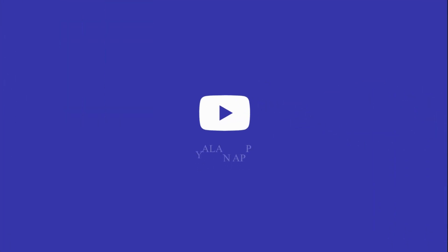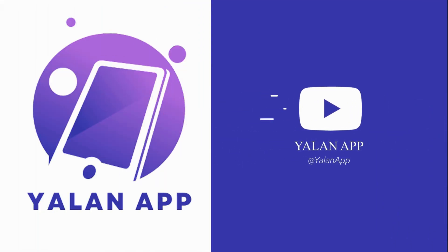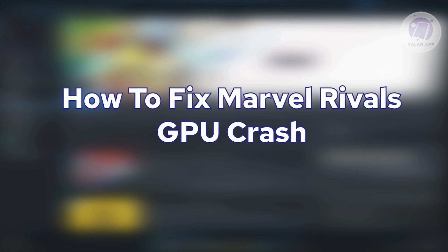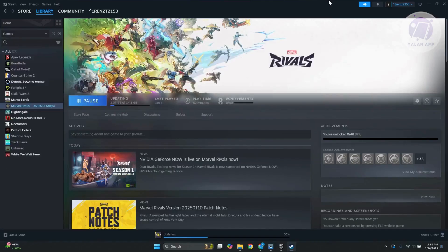Hello guys, welcome back to ULineApp. For today's video, we're going to show you how to fix Marvel Rivals' GPU crash. So if you're interested, let's get started.